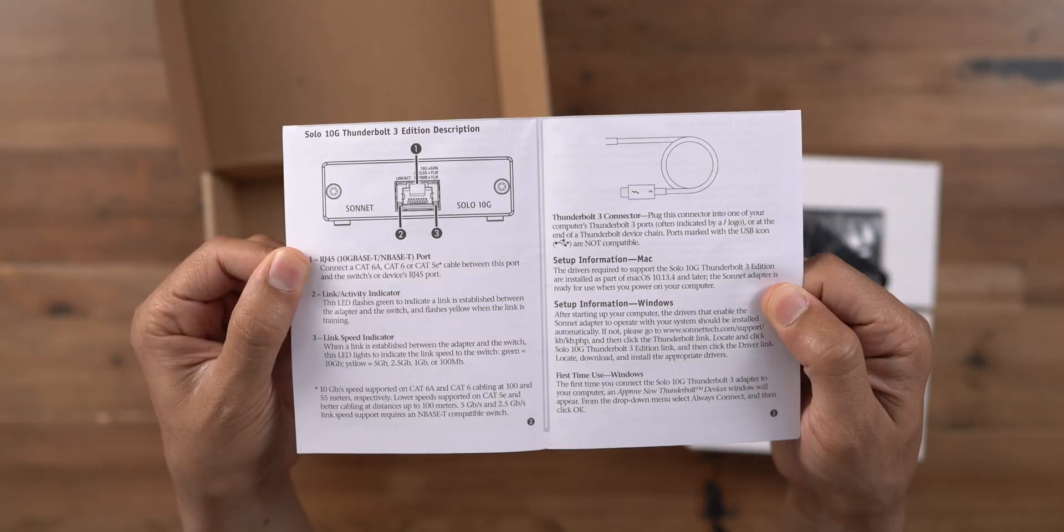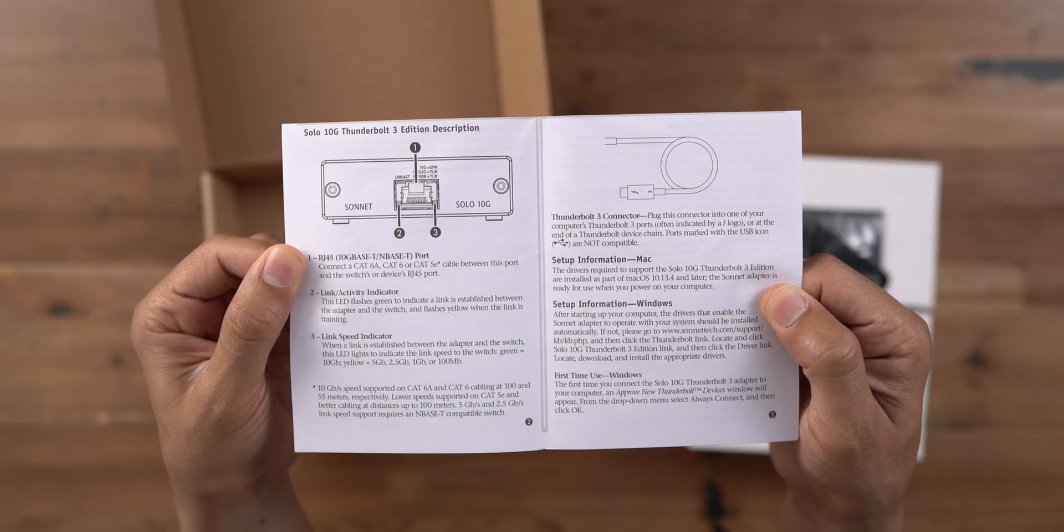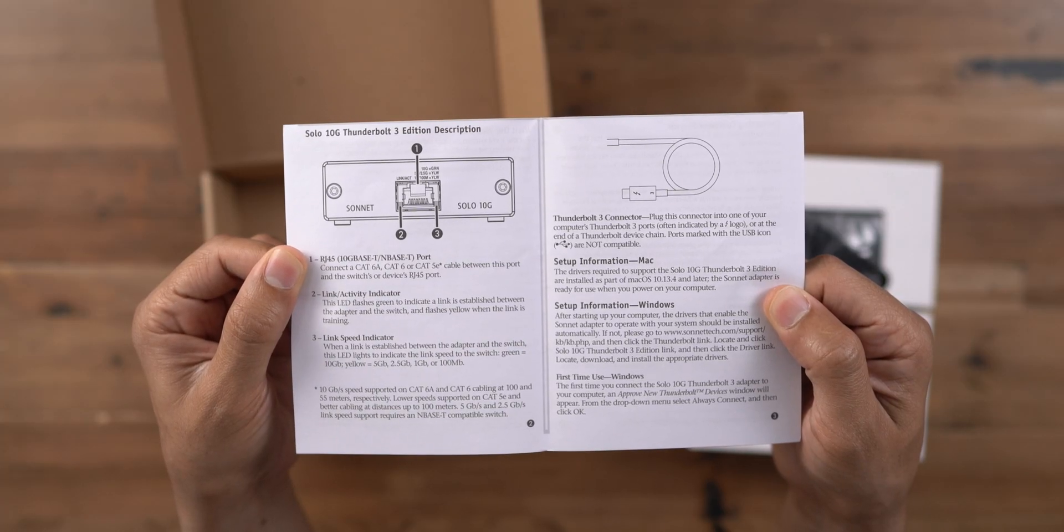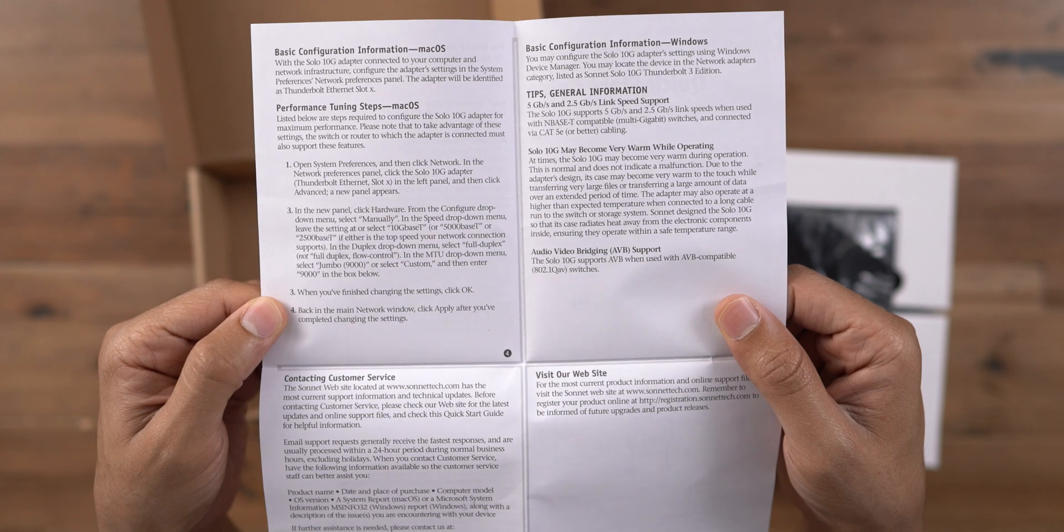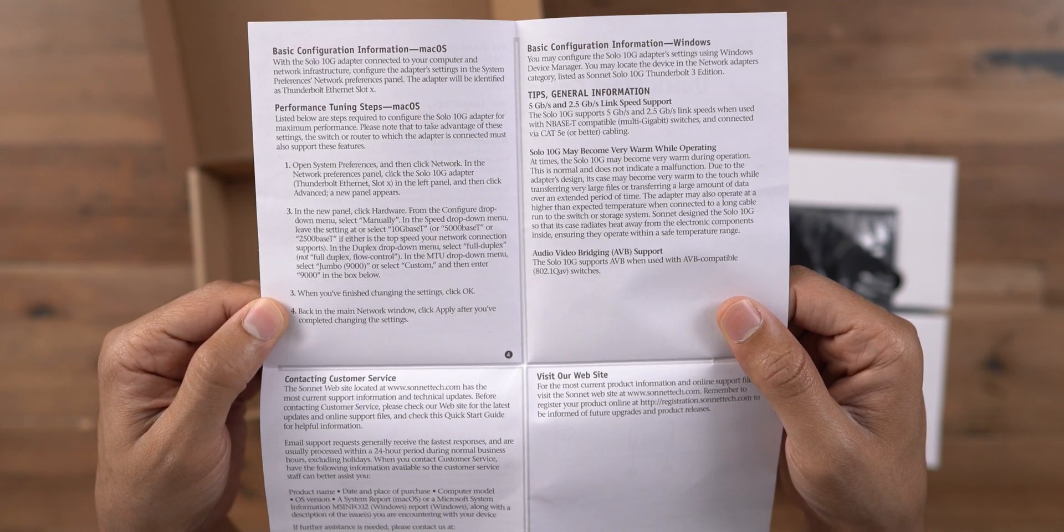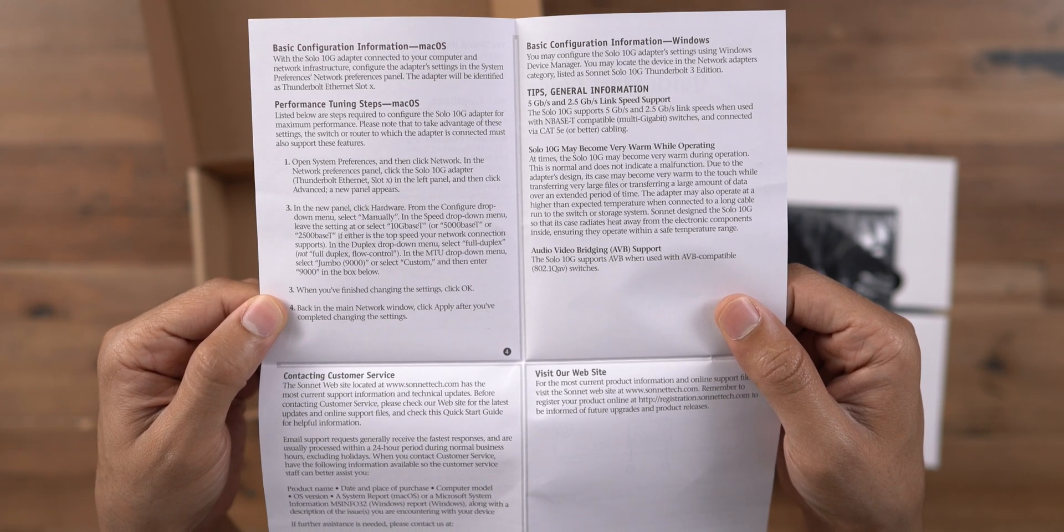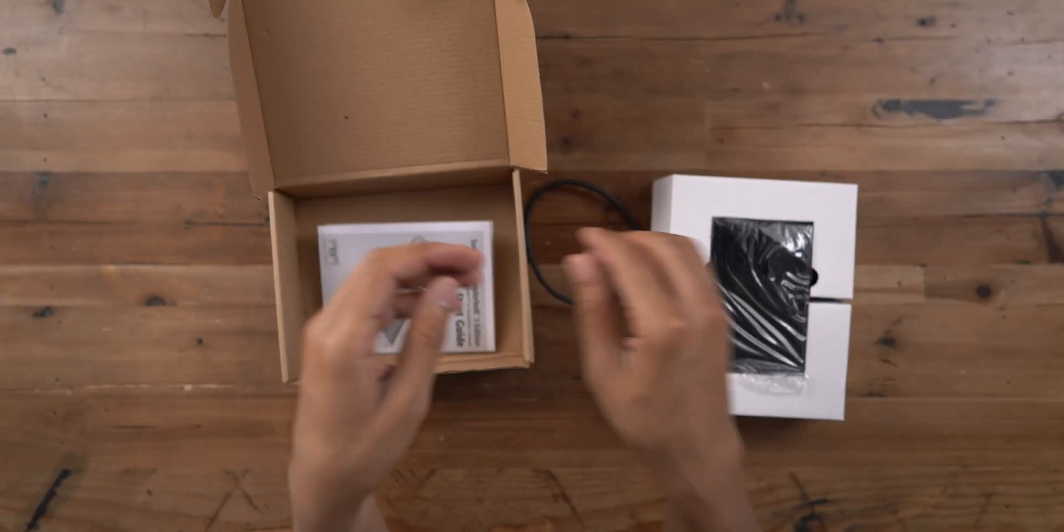Very simple unboxing, not a lot there. You have the documentation walking you through some of the key features and how to configure it in either macOS or Windows.